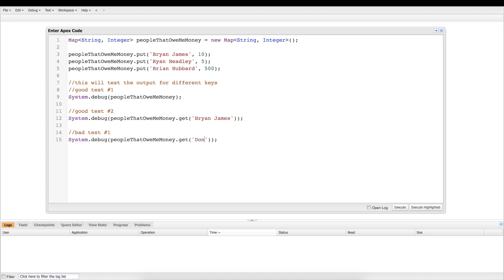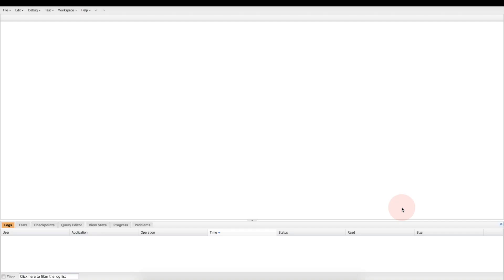Now Don doesn't owe me any money, he's not in the map. When you see what happens when we execute this, it might be a little shocking. So let's execute this and see what happens. Let's open this up.